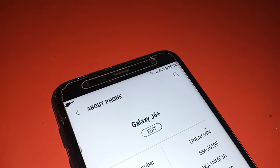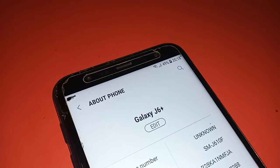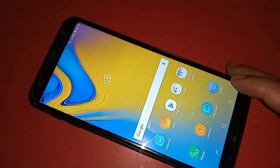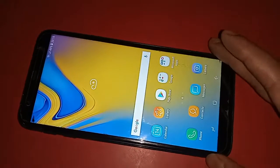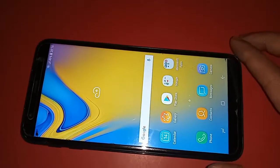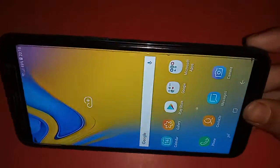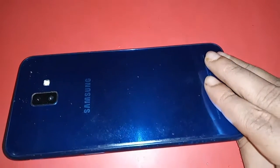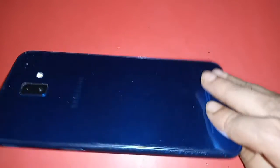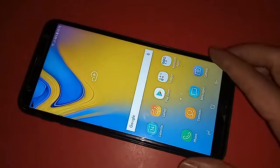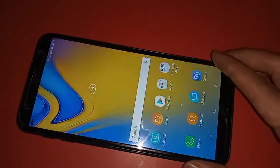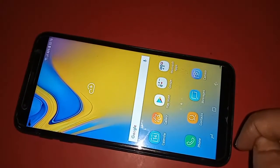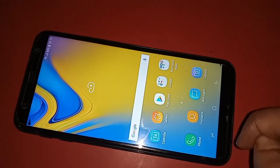Hello dear viewers. The phone in my hand is the Samsung Galaxy J6 Plus. Today I'll show you how to hide apps in the Samsung Galaxy J6 Plus phone, and I will also show you how to unhide apps in the Samsung Galaxy J6 Plus phone.